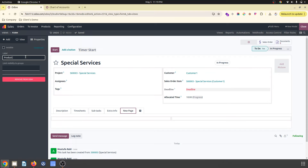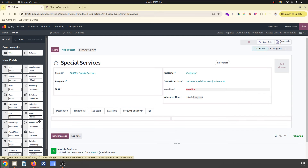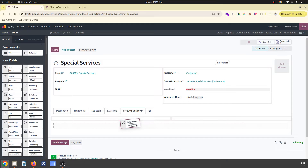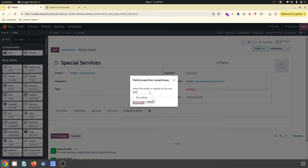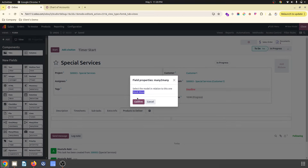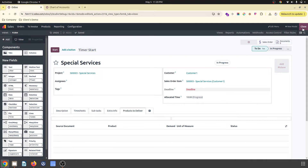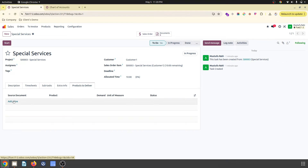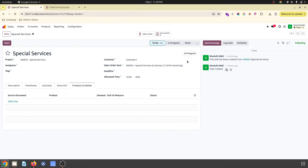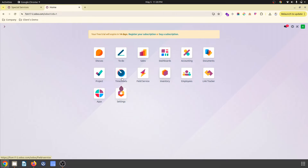I am creating a new tab called 'Products Deliver' from Studio. Then I would like to create a kind of relationship table with the stock move model — precisely, I would like to bring stock moves here. But I want to bring only specific stock moves which are meant for direct delivery.